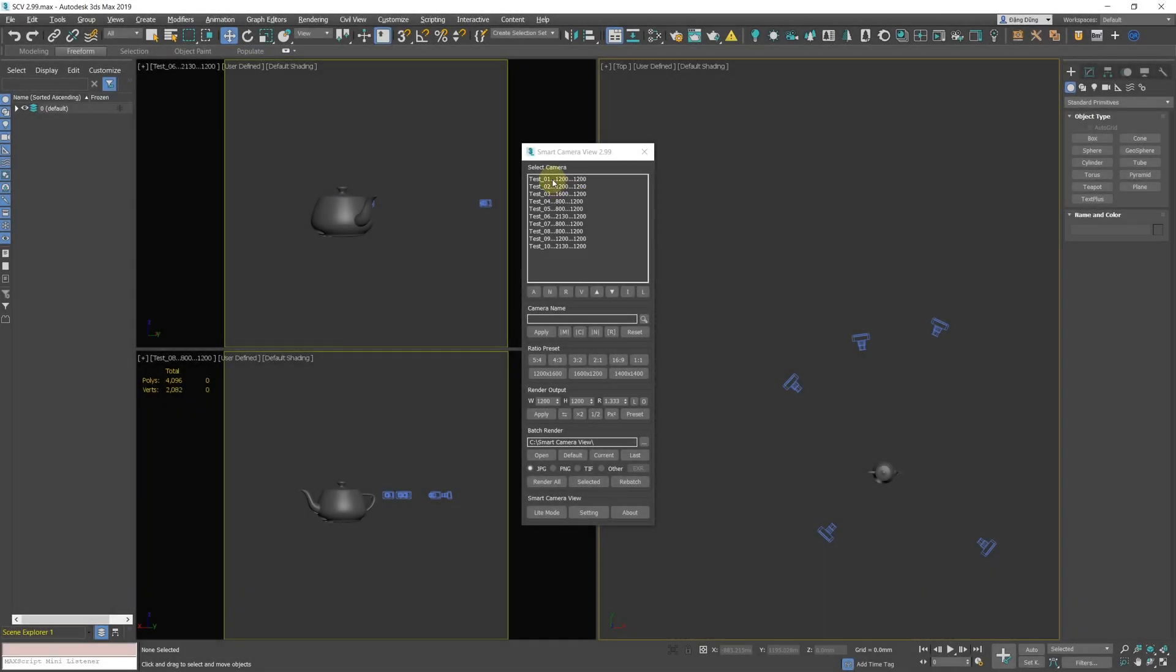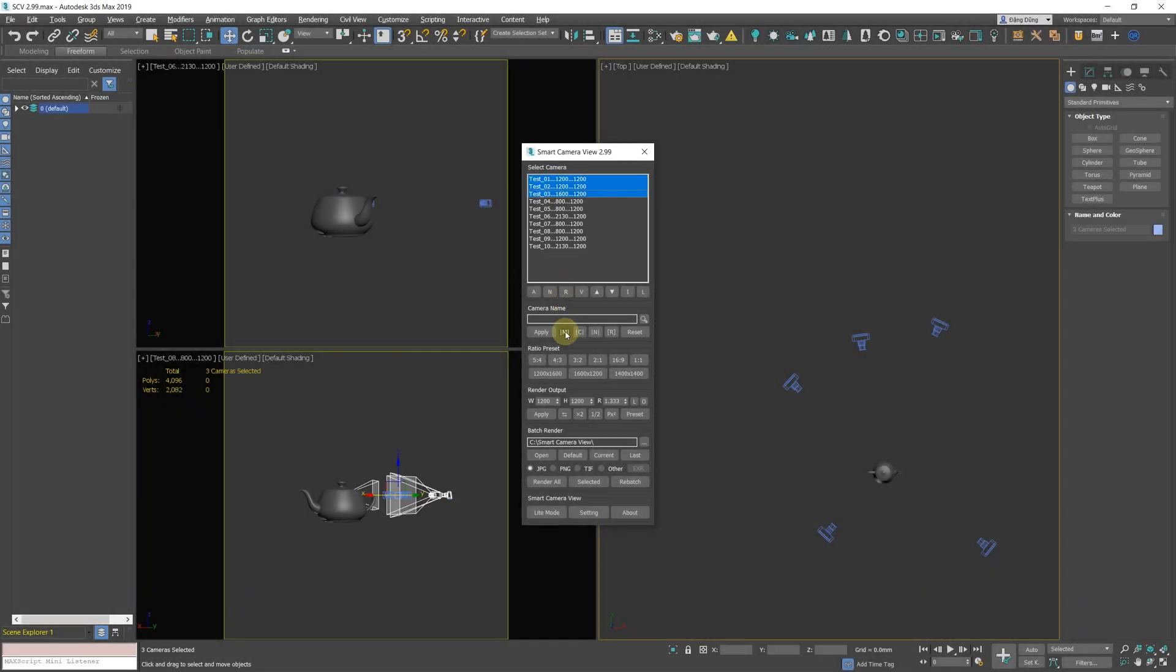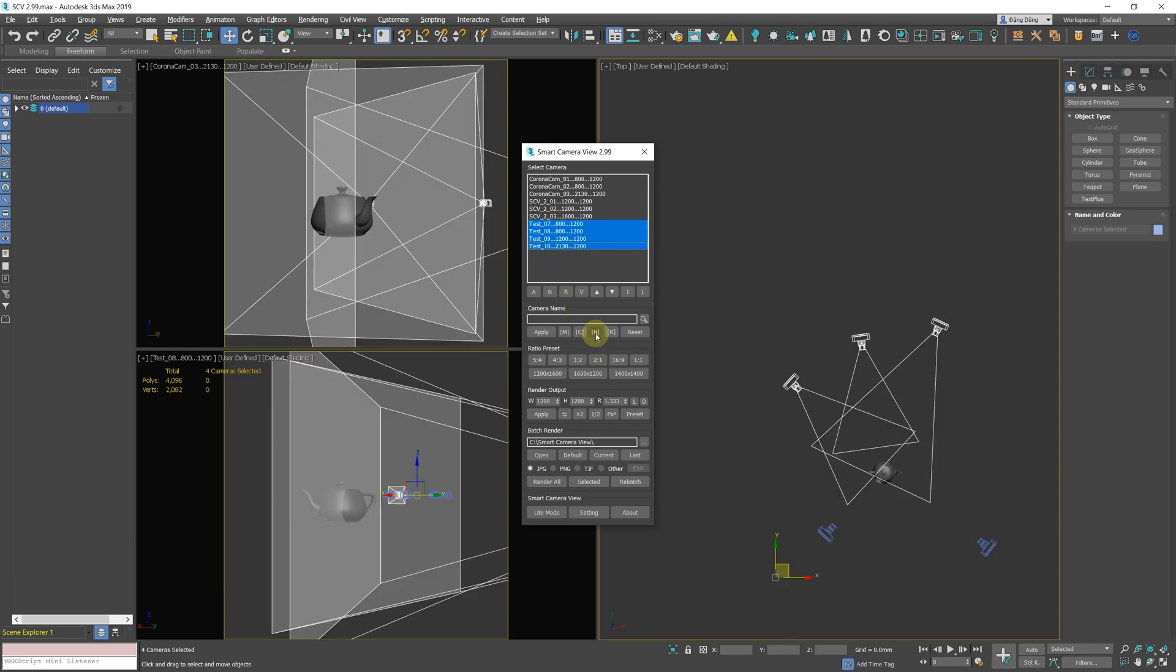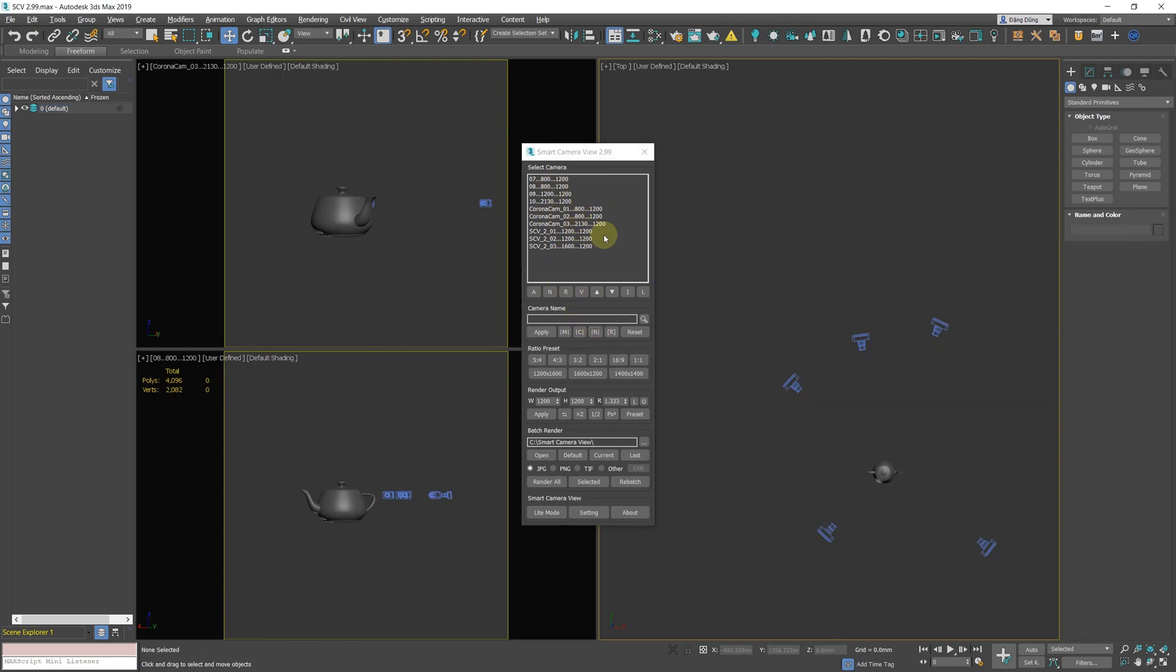Improved Batch Rename Function. Improved Quick Camera Rename M, C, and N buttons. Clicking these buttons will now only rename selected cameras.